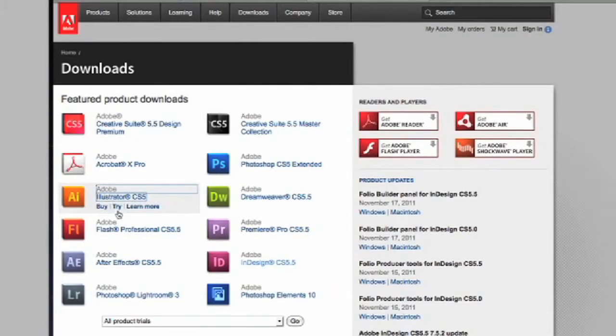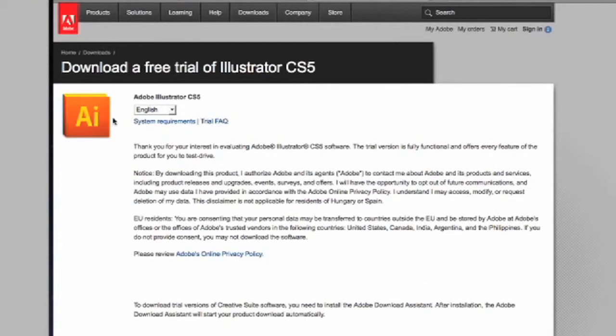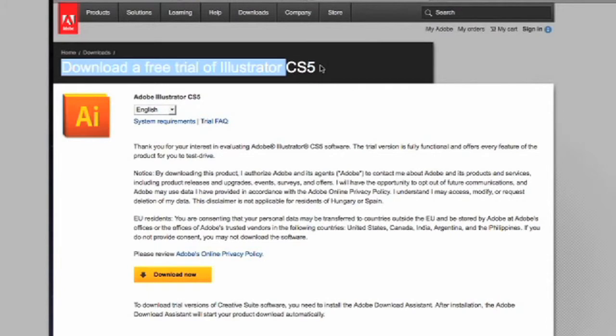You will need to have this program installed on your computer. If you do not, you can go to Adobe.com and they have free trial versions for both the PC and Mac format.